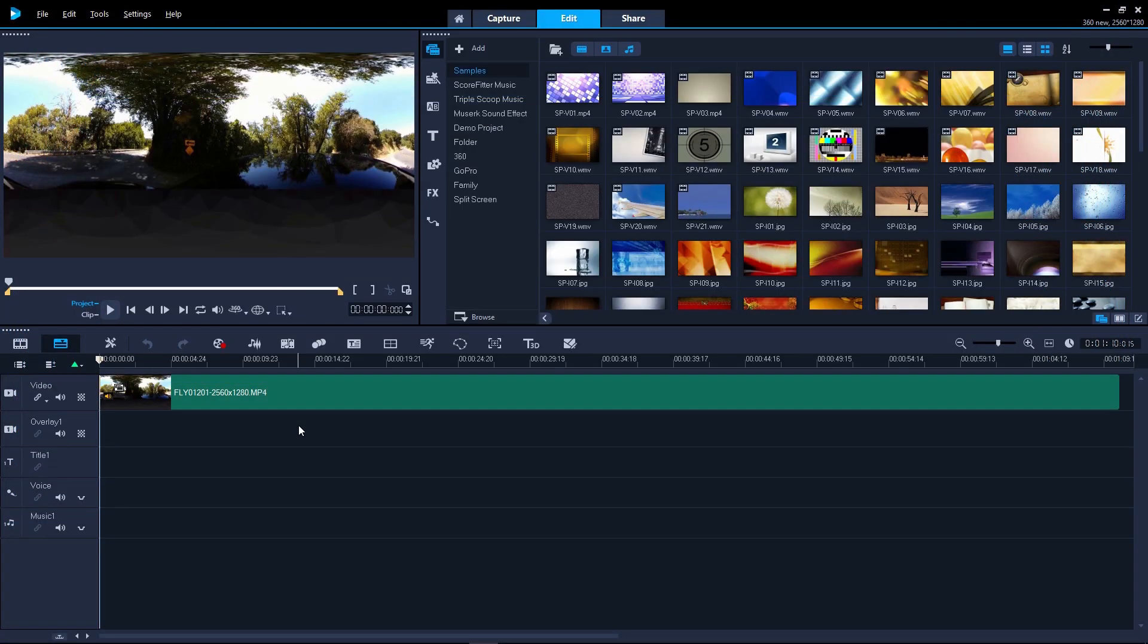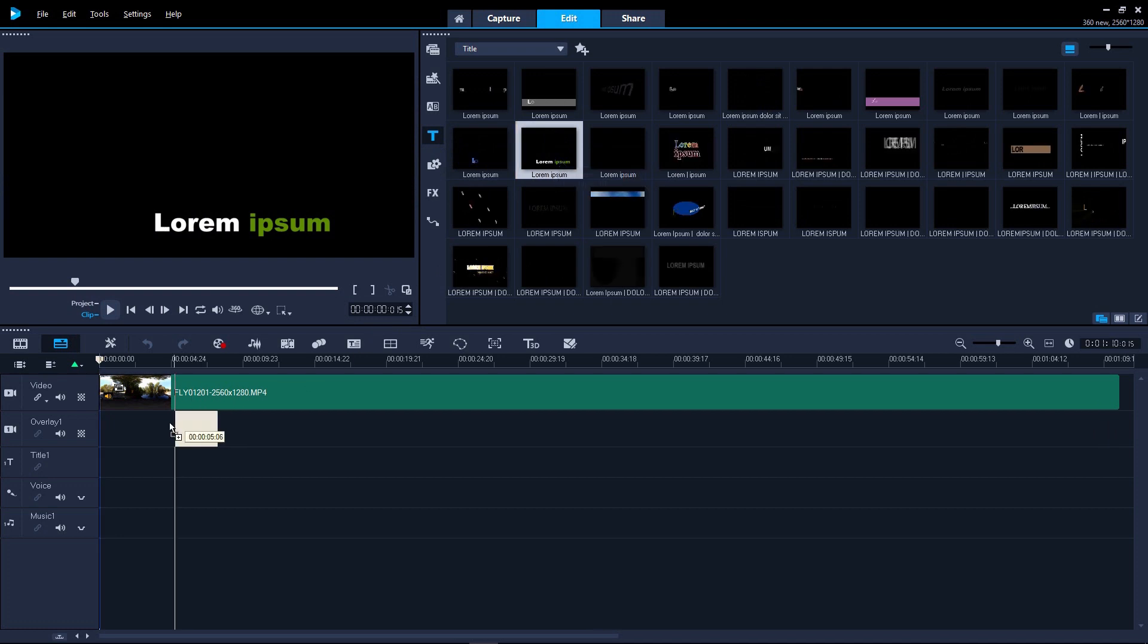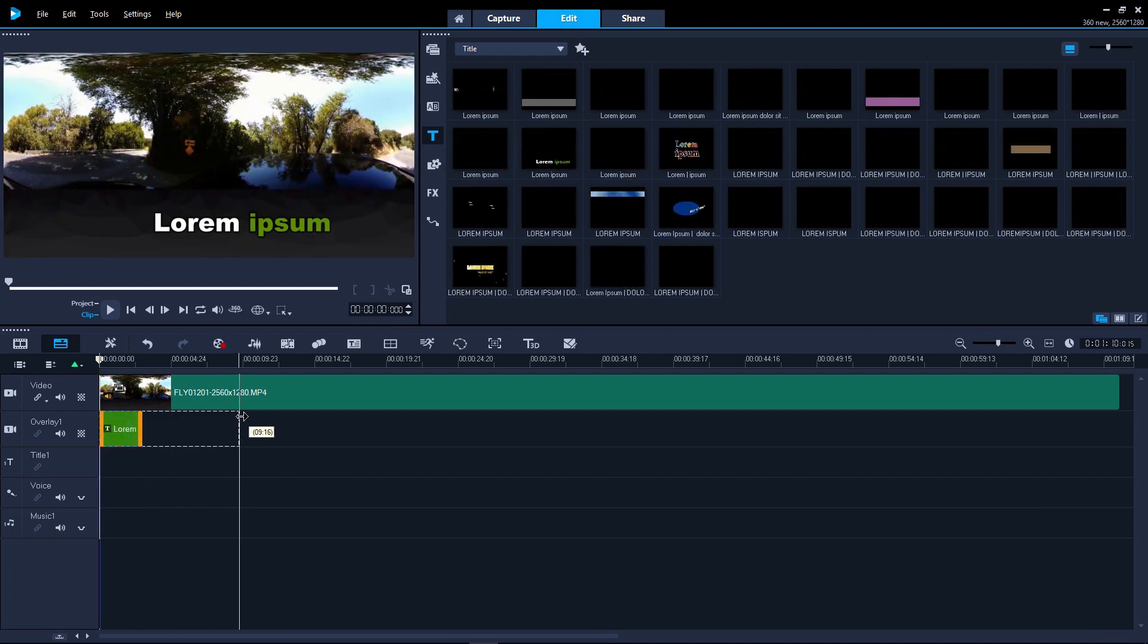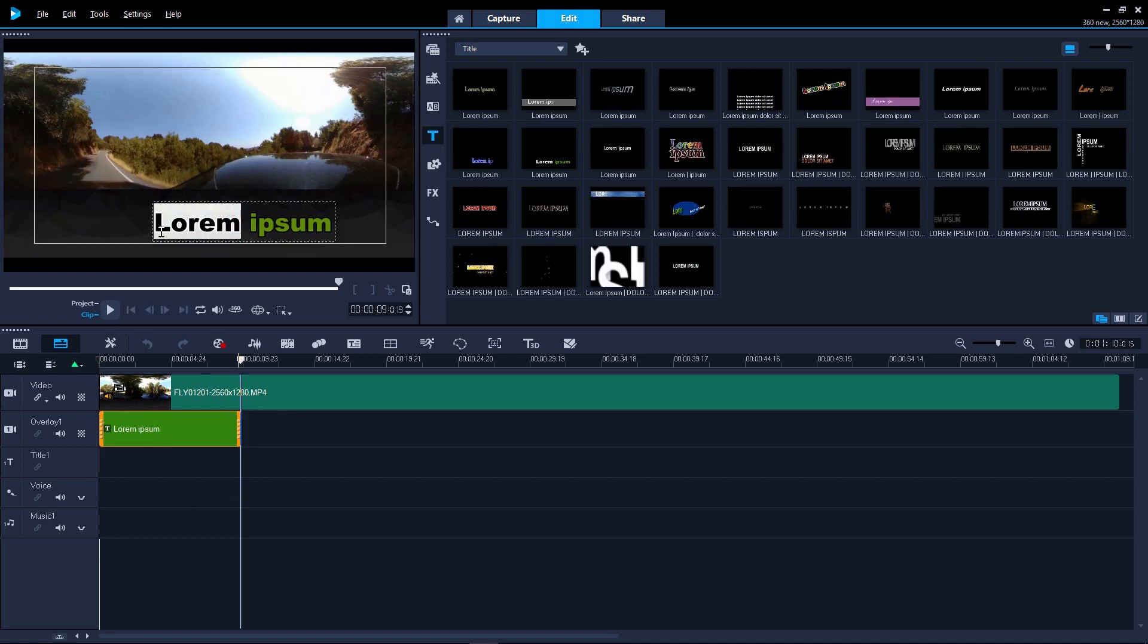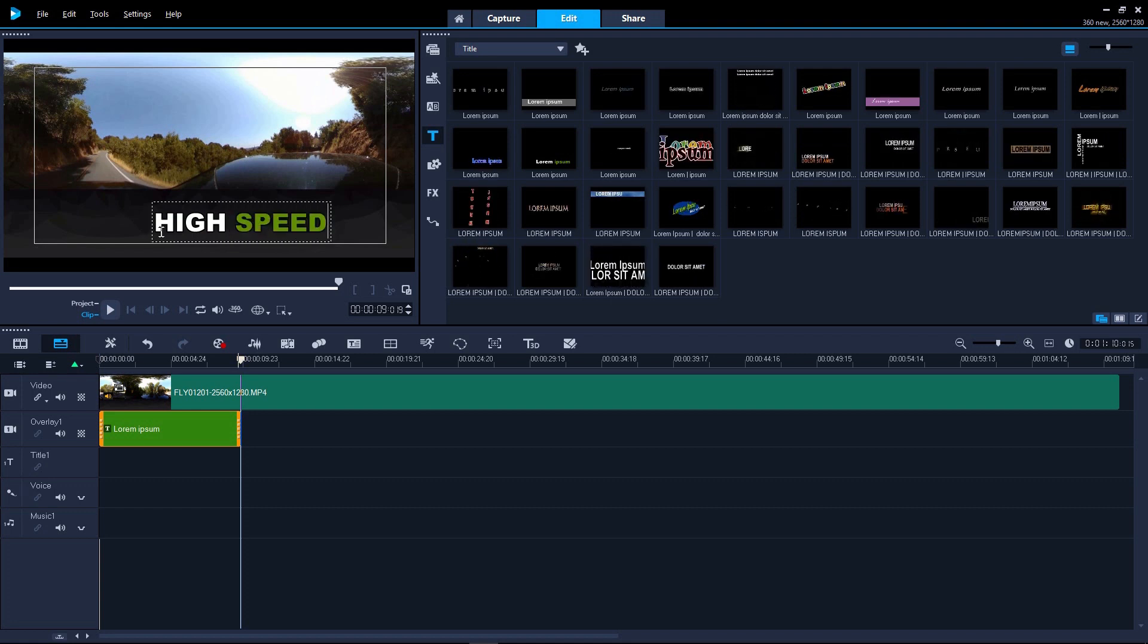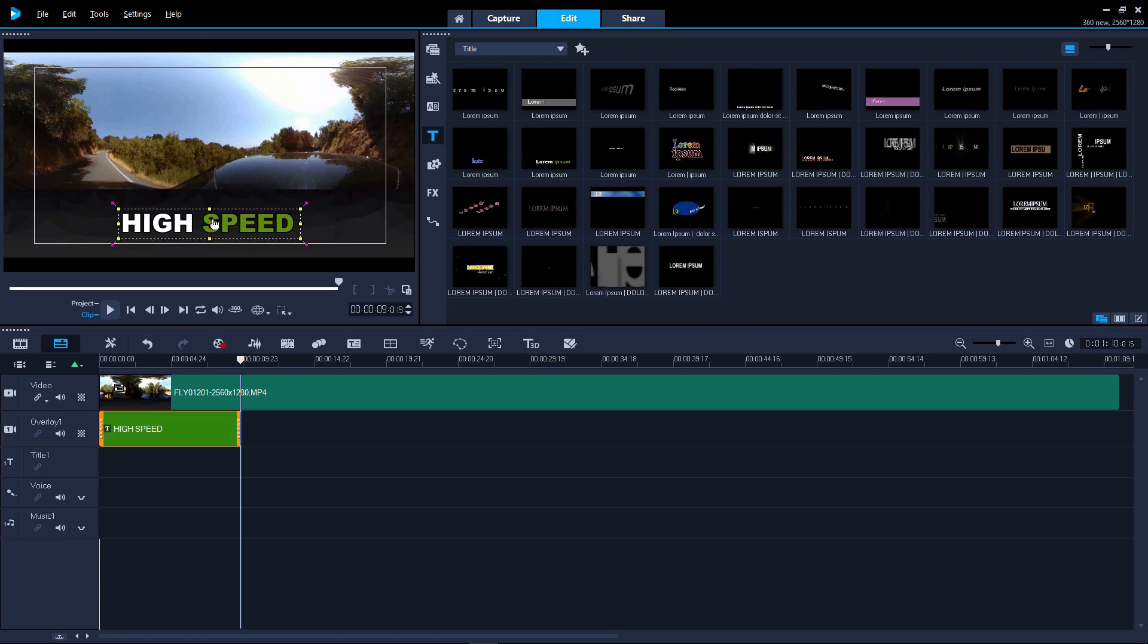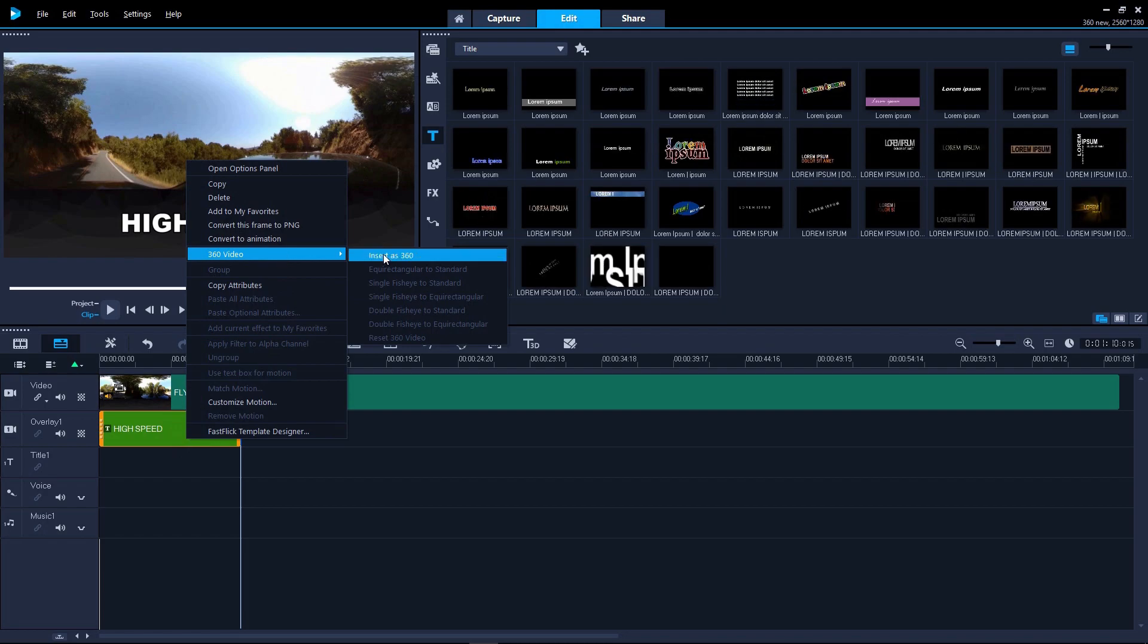We can add titles to 360 footage just like standard footage by using a titles template. Customize the text by double-clicking the text in the preview pane. Then right-click the titles clip and select 360 video, Insert as 360.